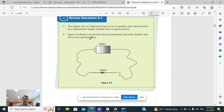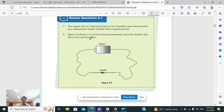For question two, a student is using unnecessarily long wires — why is this not good practice? When you increase the length unnecessarily, you are adding probably unnecessary resistance to your circuit. A higher resistance means more energy loss, making the circuit less efficient. So this is also not good practice.